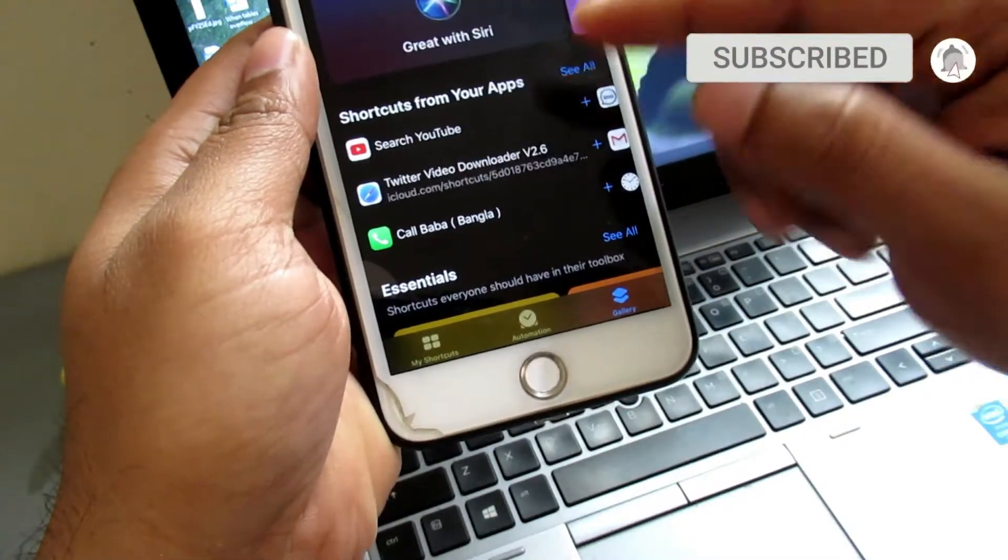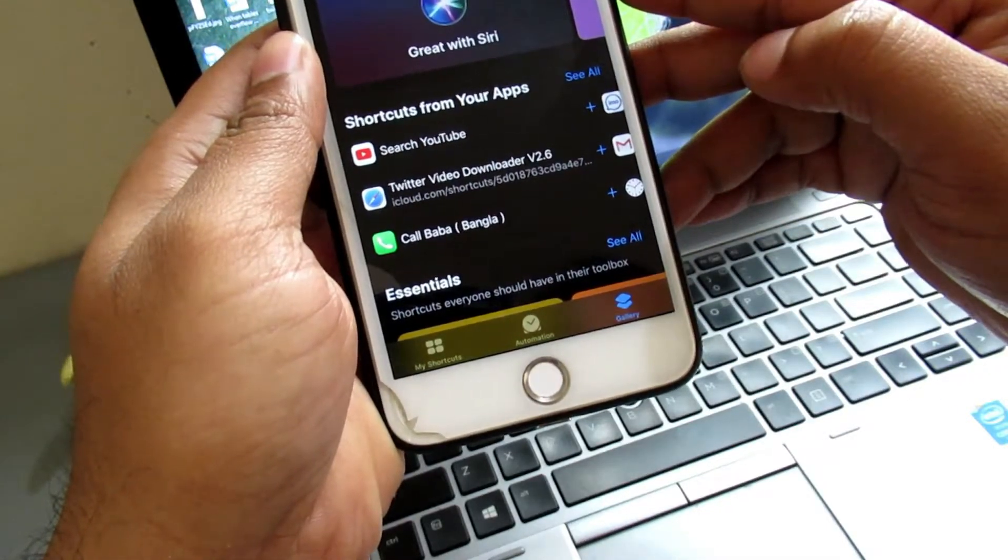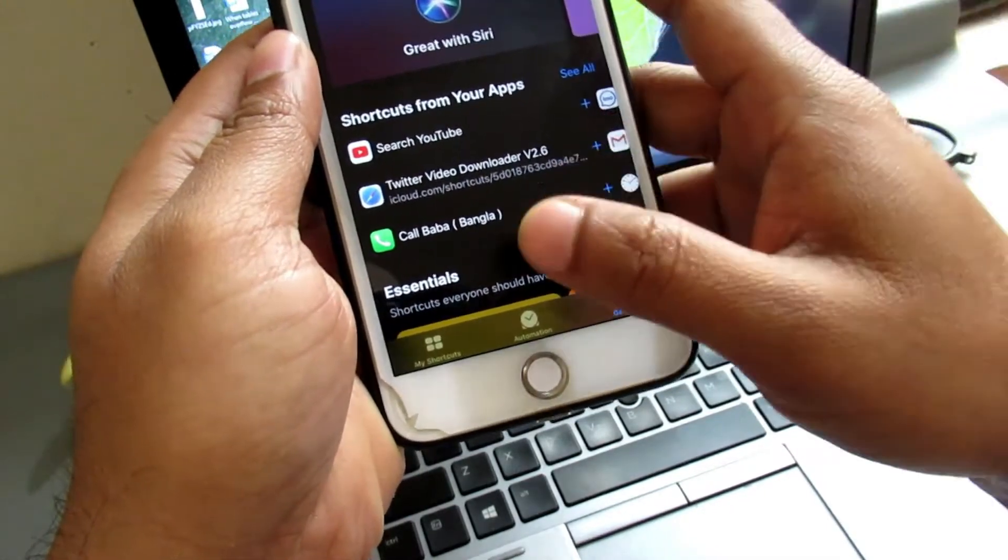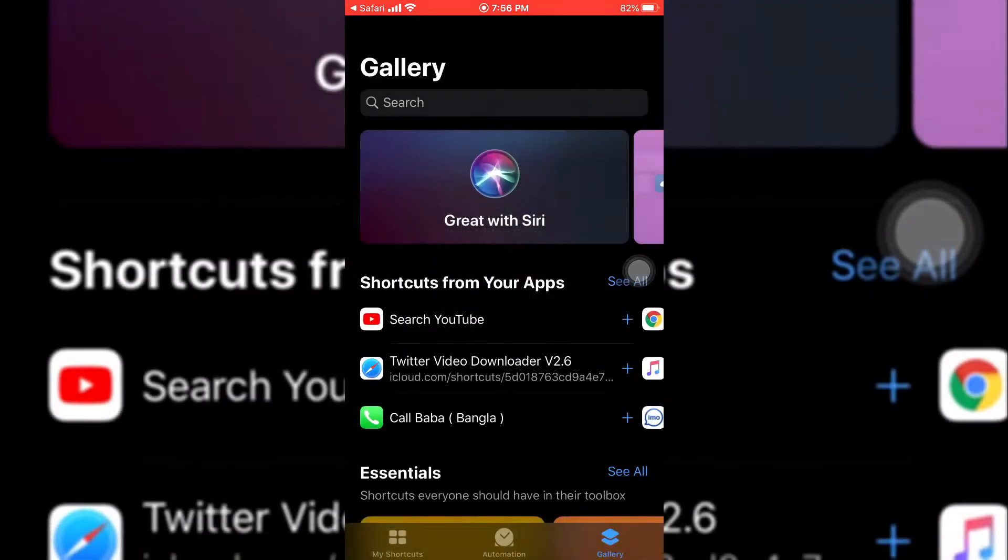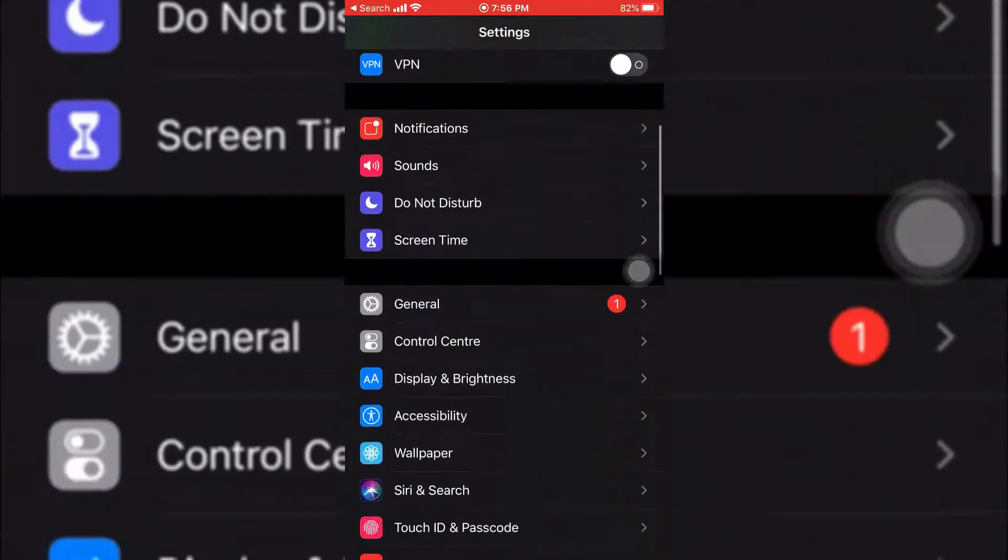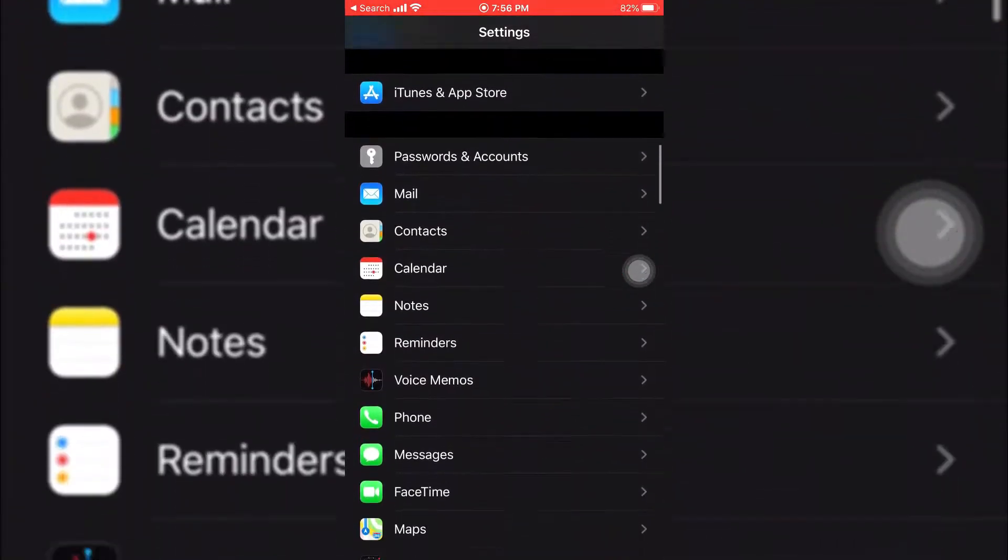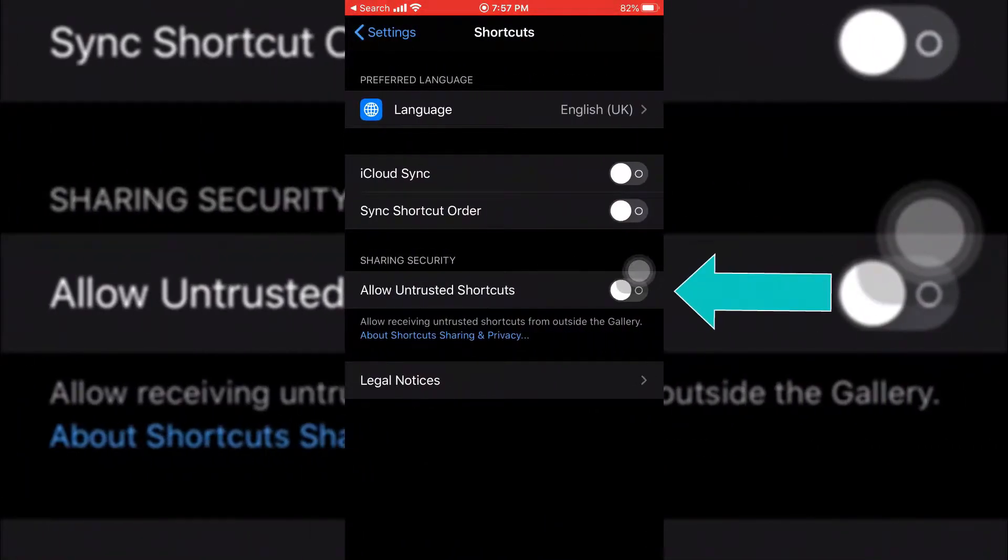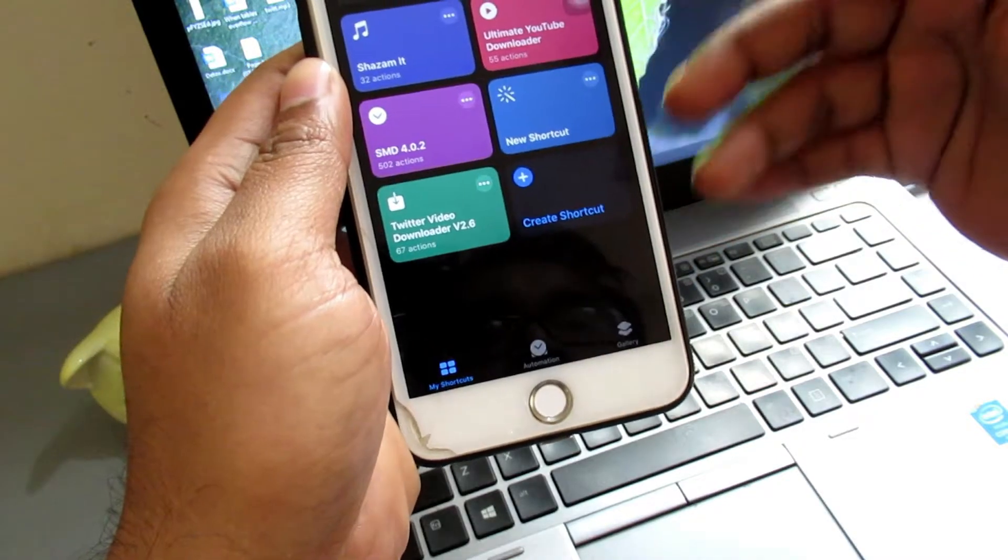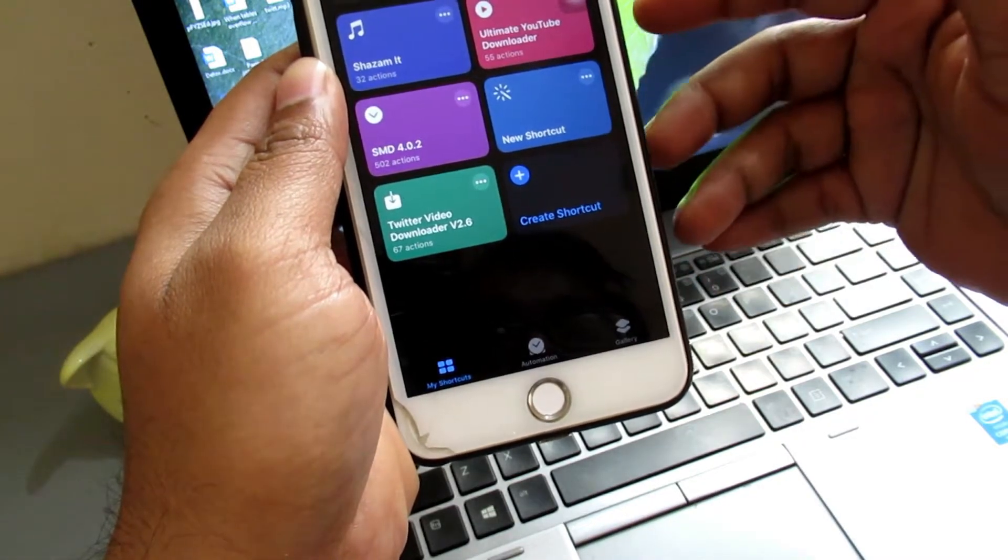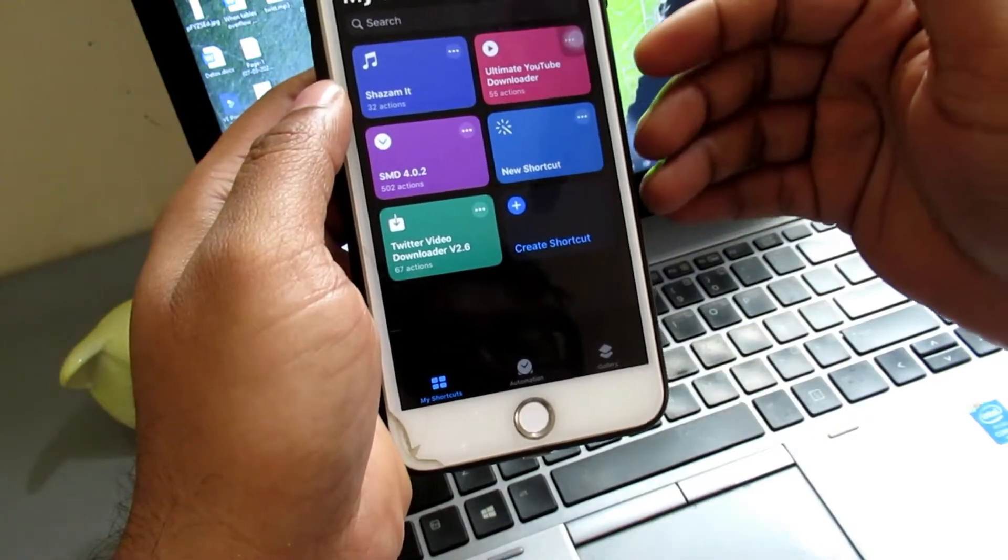And here you can see the shortcut added to my shortcut app. If you see this type of error, then go to your iOS device settings, then find the Shortcuts app, open it and turn on 'Allow Untrusted Shortcuts' and try again. So if you did all this process, then now you are ready to download Twitter videos.